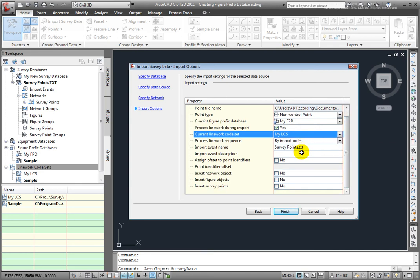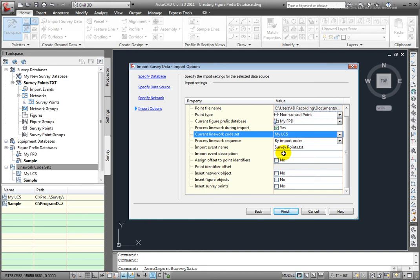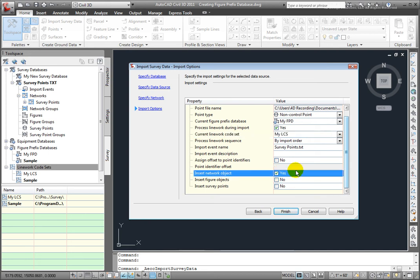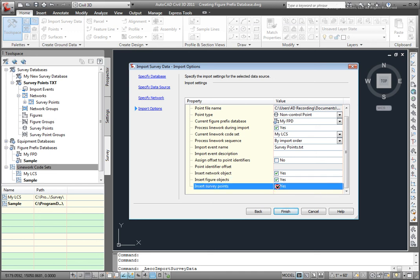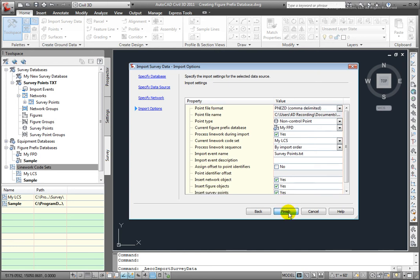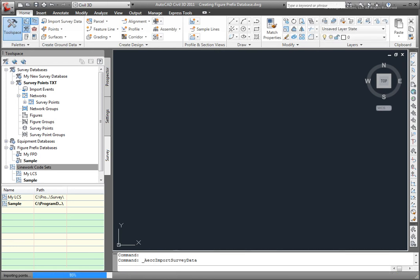I'll let this be set to the default. There's my point file name. I could give this an event description. That would show up here in the import events. I don't want to assign an offset to the point identifiers. And I do want to create a network object. I want to insert figure objects. And I want to insert survey points. So, now I'm ready and I'll select Finish. And that will process my line work.